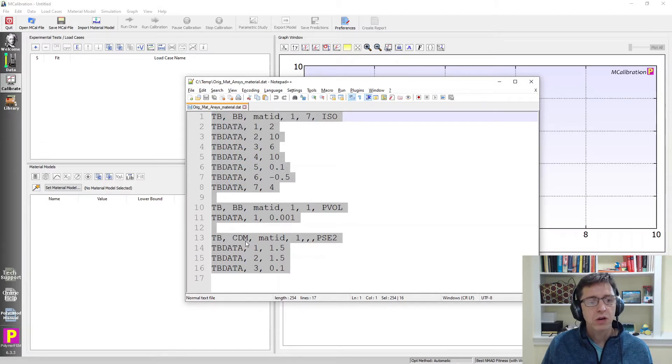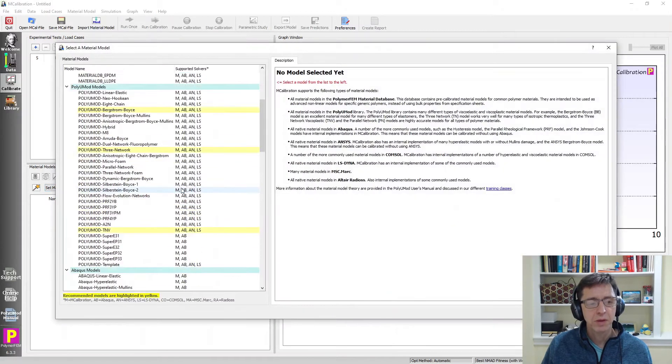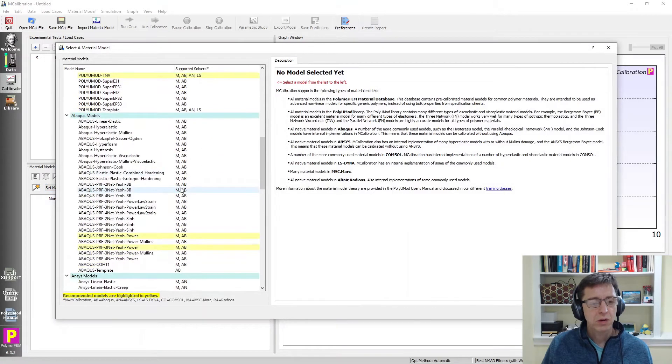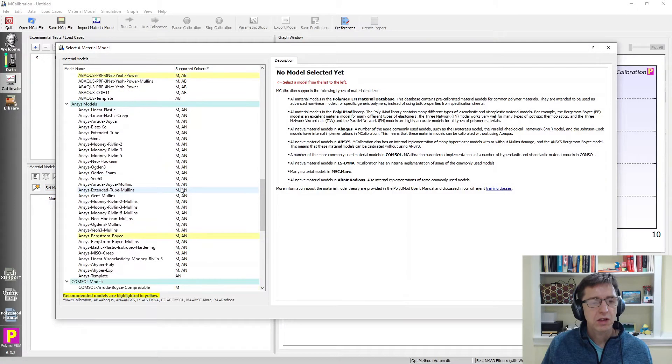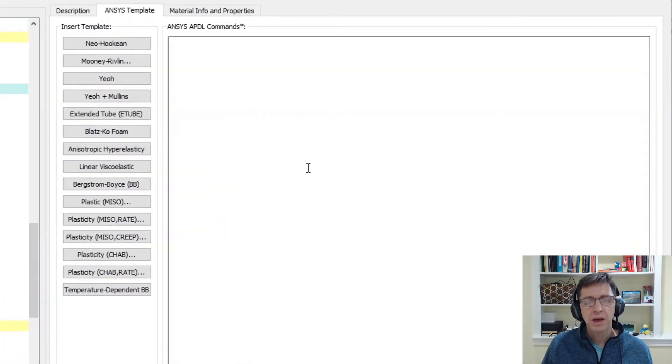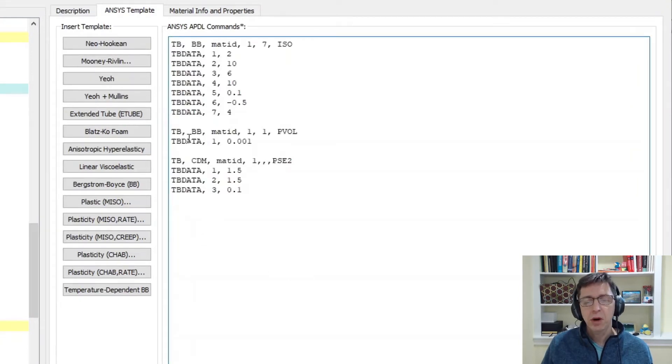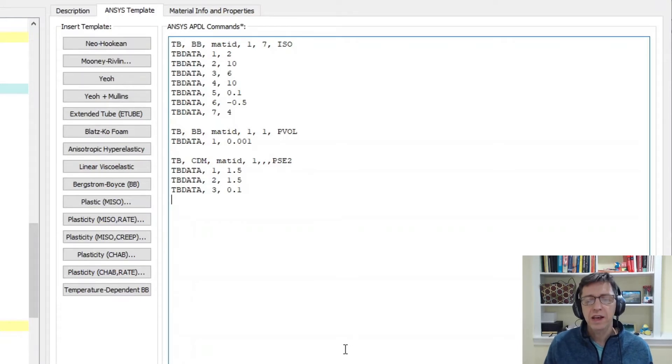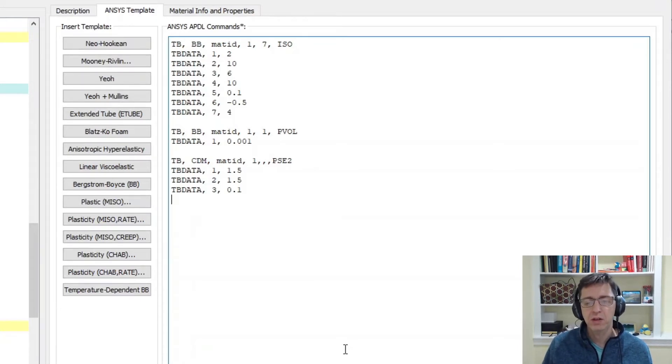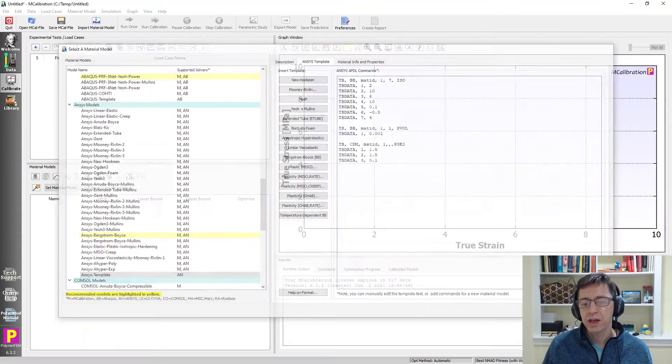So to do that I copy this to the clipboard, I go to MCalibration, I click set material model and I scroll down to the section for ANSYS. ANSYS template I select and then I just paste in these commands here. This part of the template definition can take any ANSYS material definition. So any commands that specify the material model you can paste in here. I'm just going to say okay.